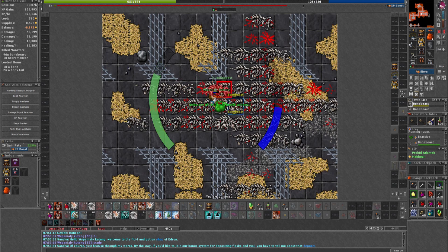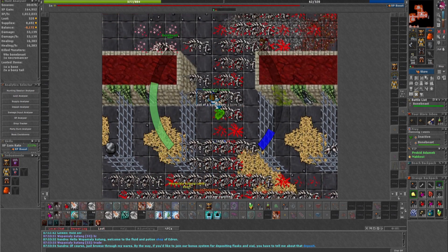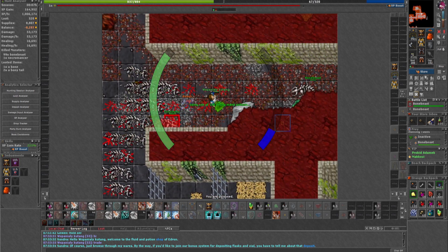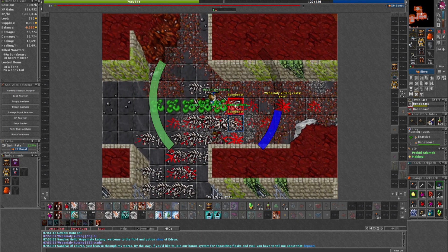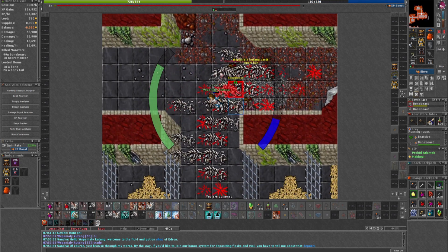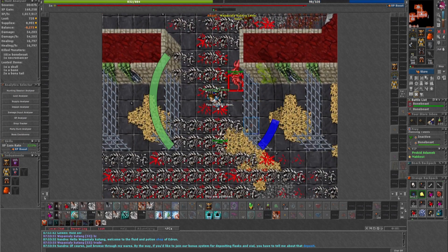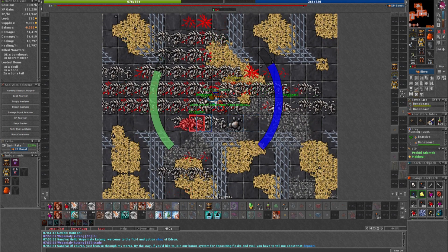The first spawn that I will show you is Bonebeast in Edron during rapid respawn. The spawn is located in Edron Hero Fortress. I used a 55 elite knight with 106 in axe fighting.